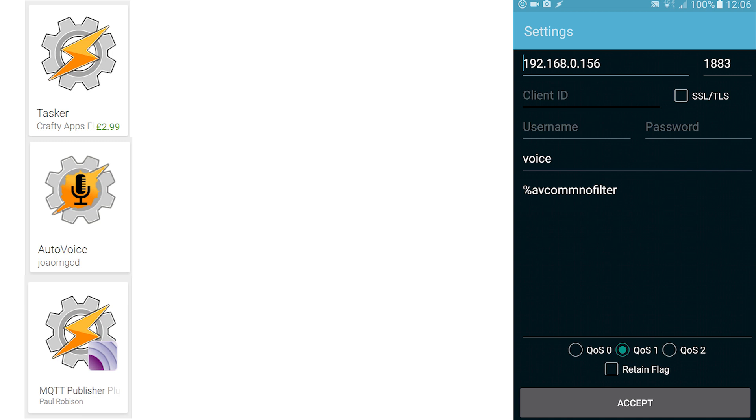That has to be present AV, com, no filter. All one word. Click in the QoS1 option at the base of the screen and accept. No other changes are required. So click back again.